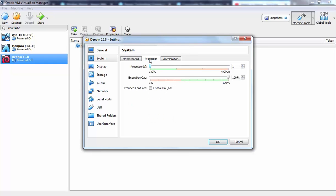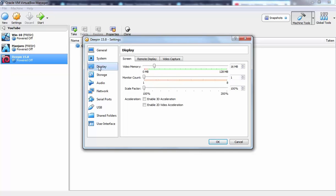Now I am going to click on processor. I want to make it to CPU count 2. Then I am going to click on display. Here we have video memory which I want 128 MB. I am going to select enable 3D acceleration.